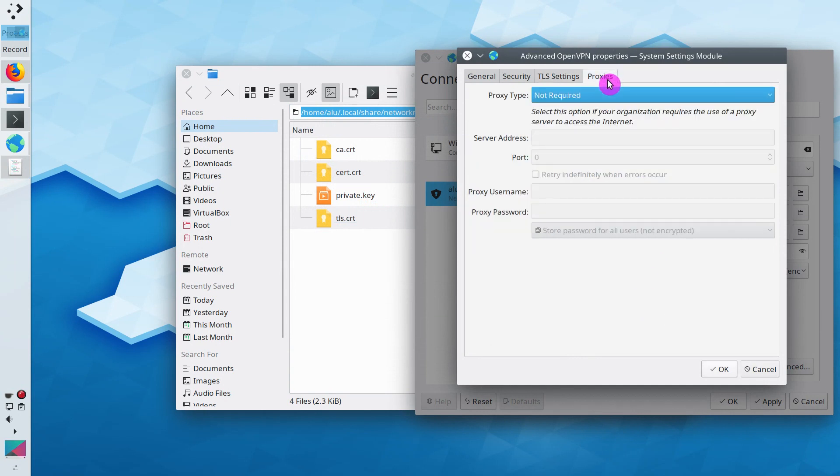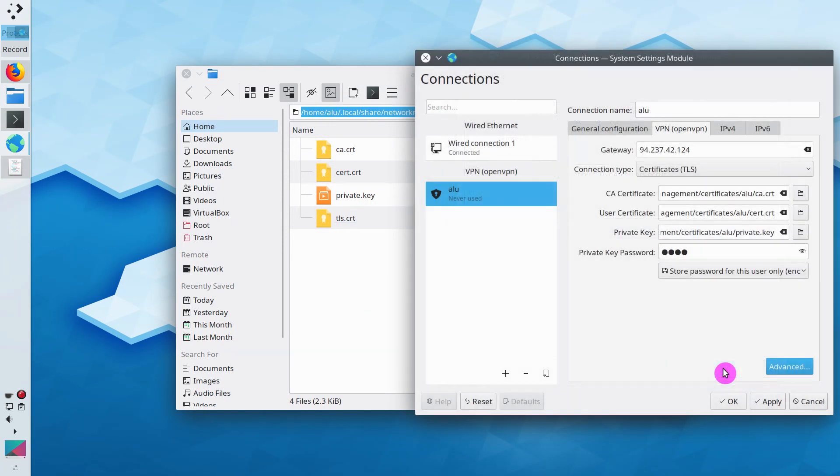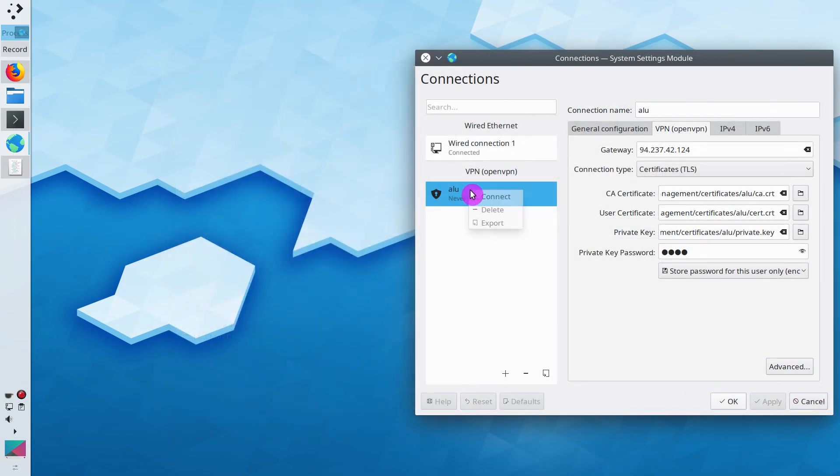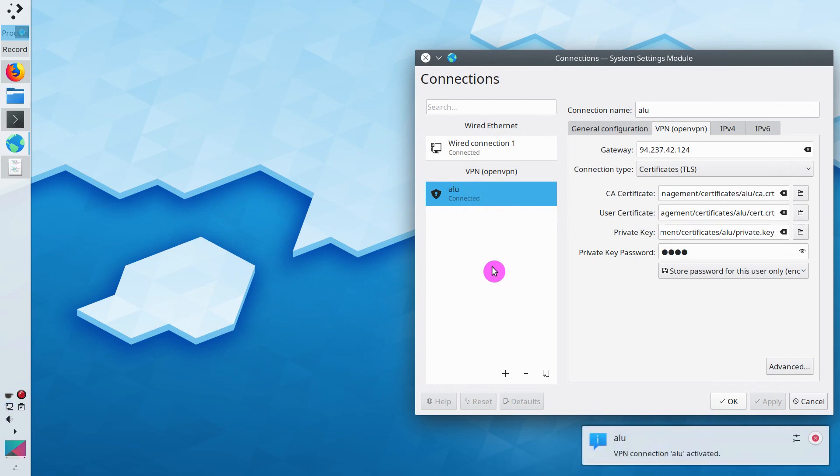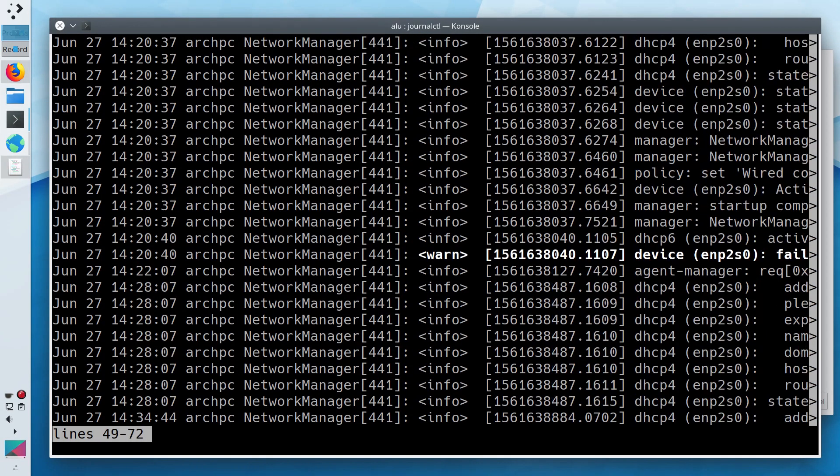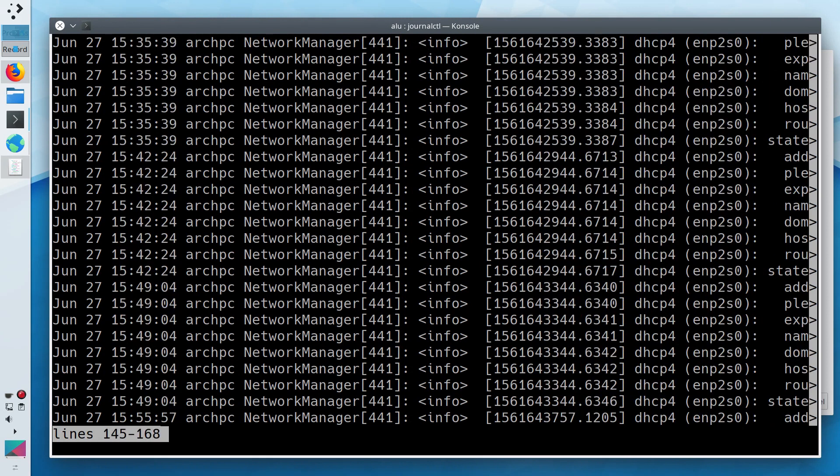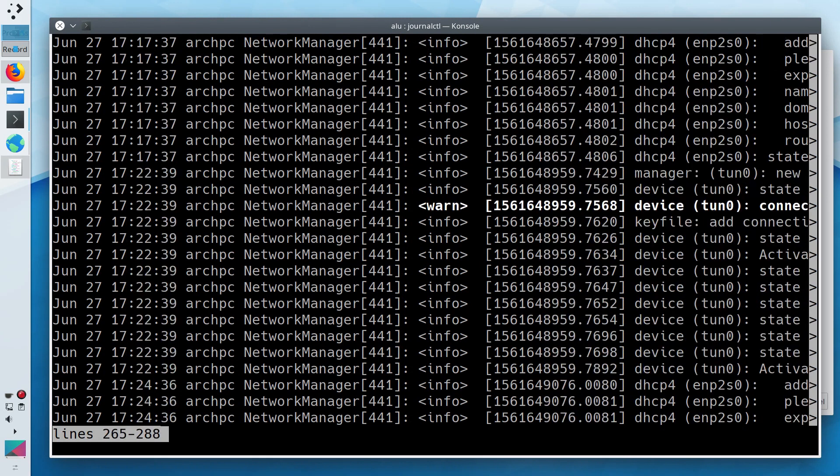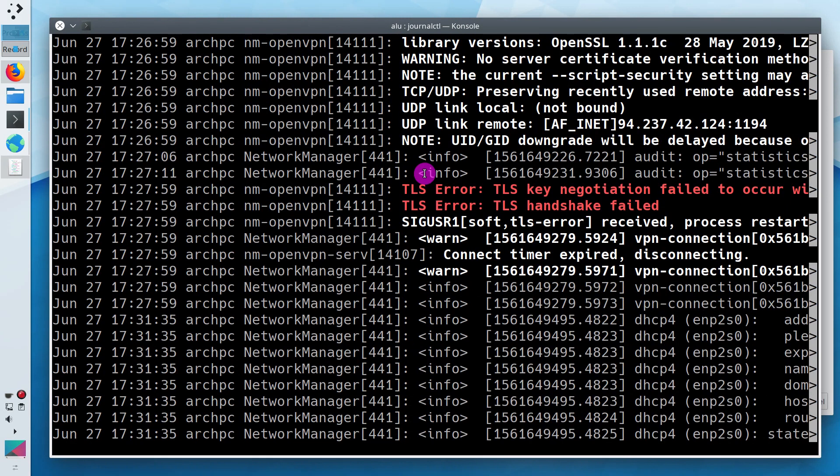So, after I corrected all the errors, I was able to connect to my VPN in Plasma 5 desktop. If you still cannot connect to VPN, check the errors in your logs with this command. This is how I was able to troubleshoot my Plasma 5 VPN connection.